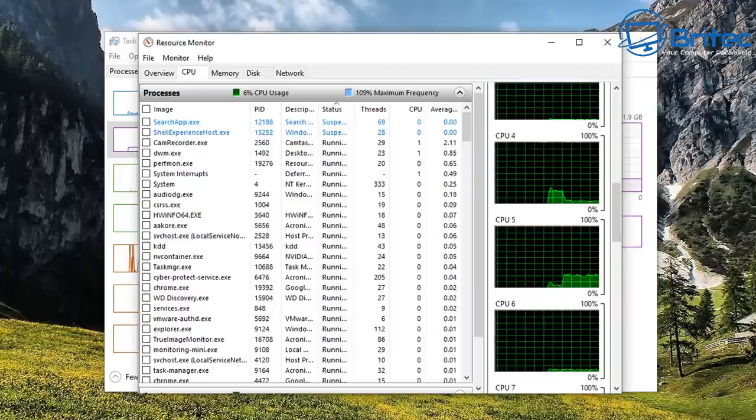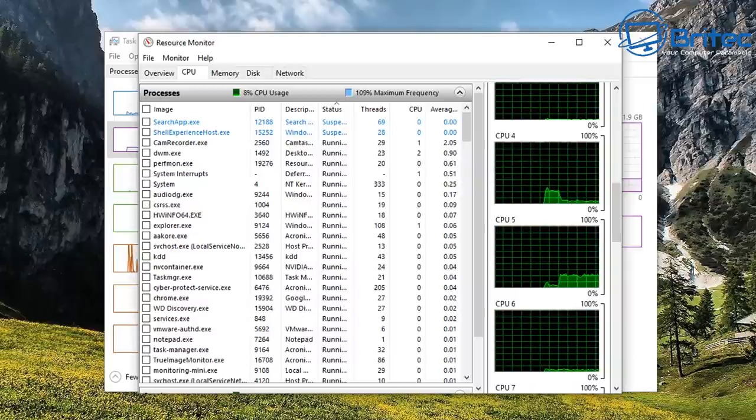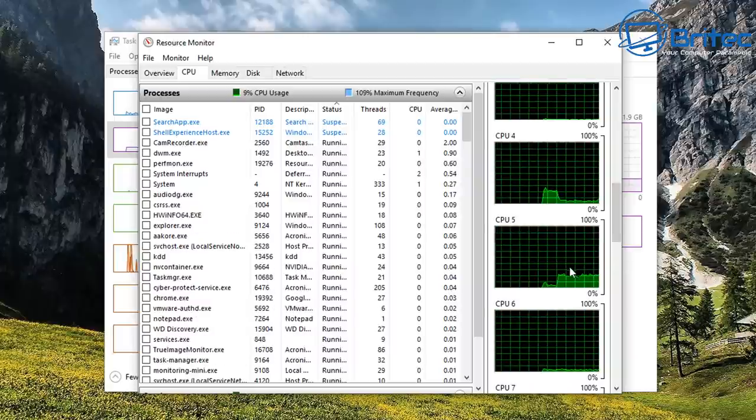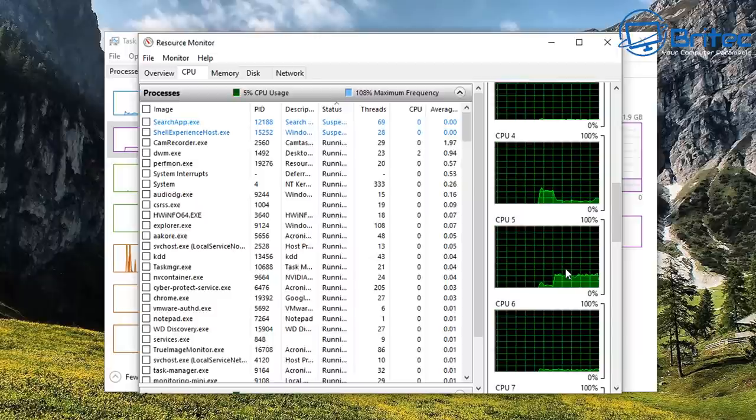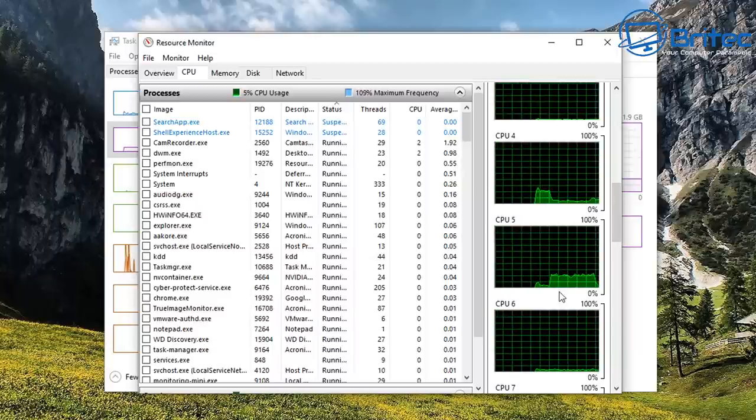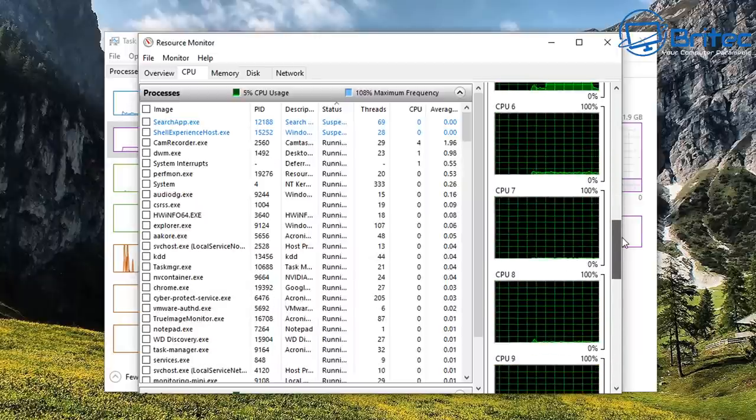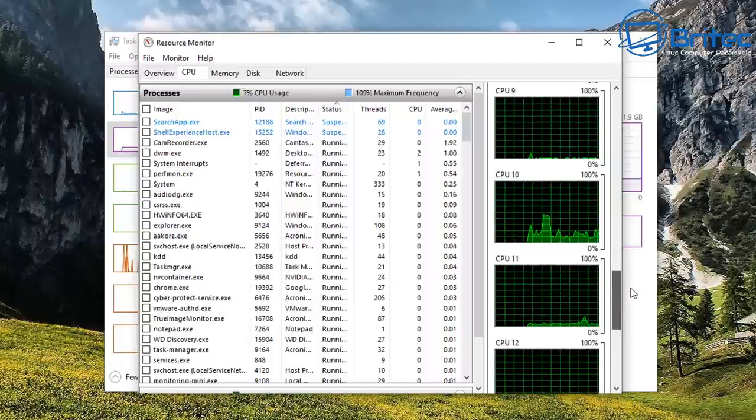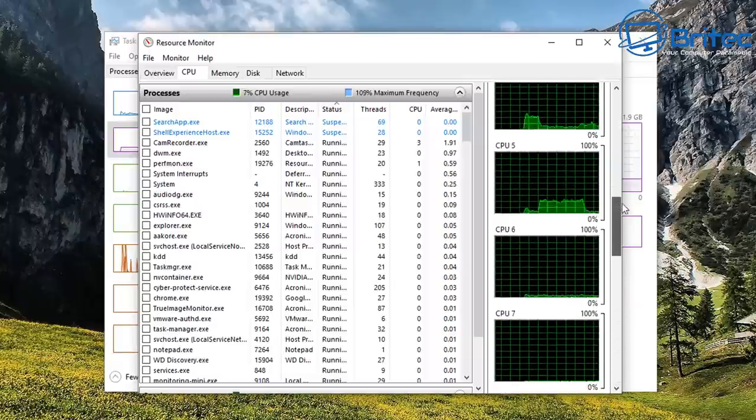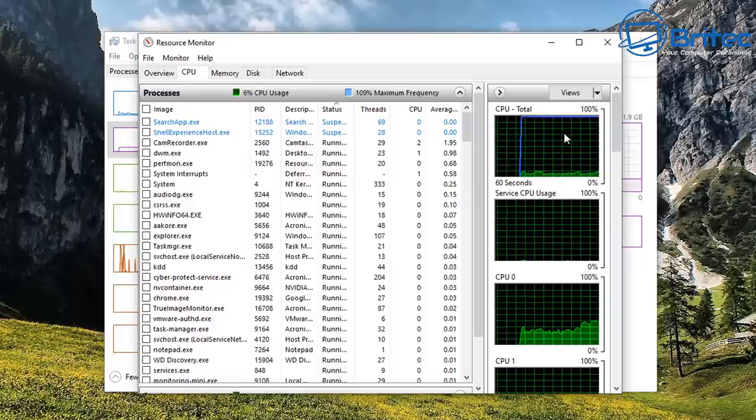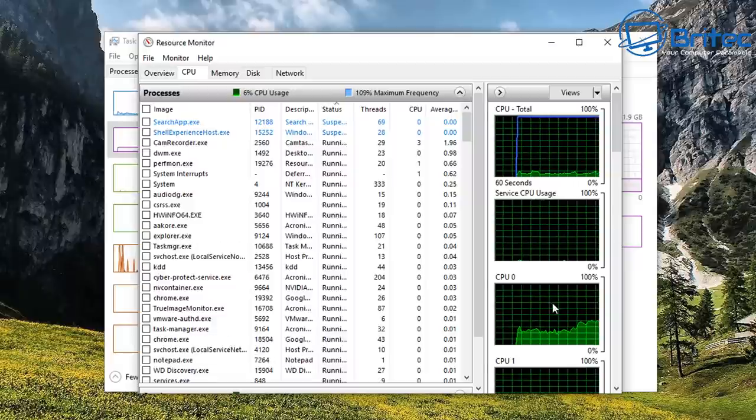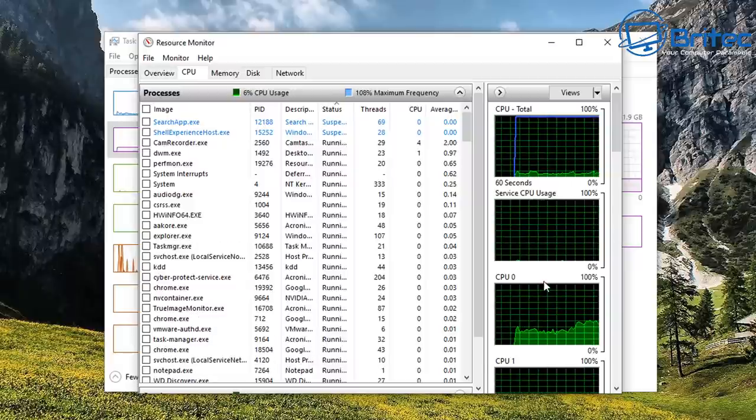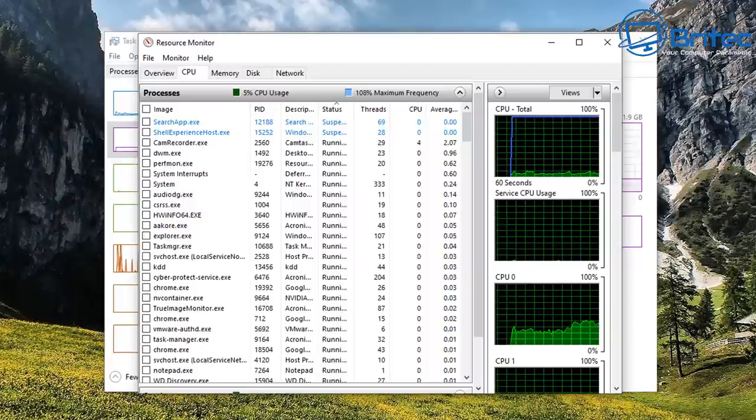And when it needs it, it will wake up and then start using those cores. But of course this is already, as you can see here, they're all unparked and I've not done anything. So that's basically how you can see whether the cores are parked inside Windows in Resource Monitor.